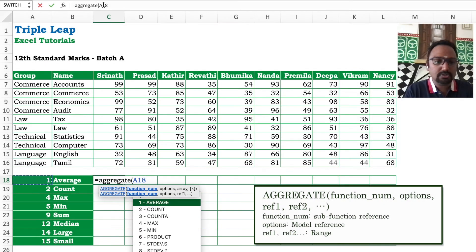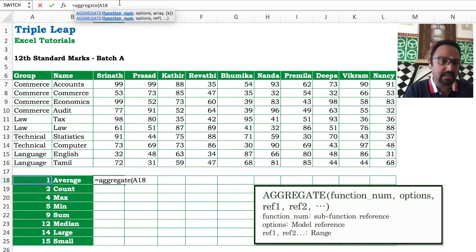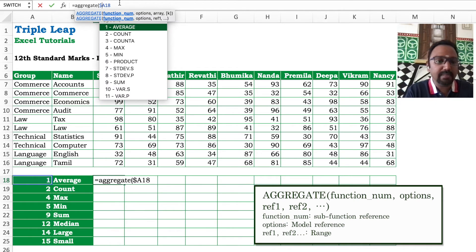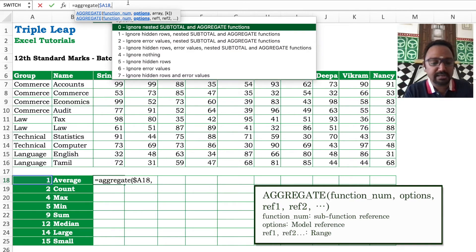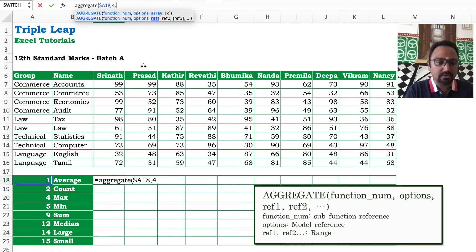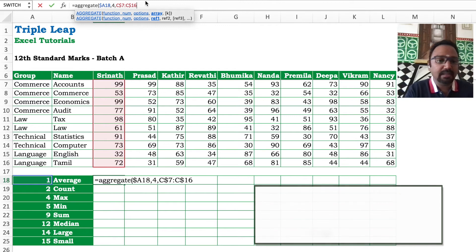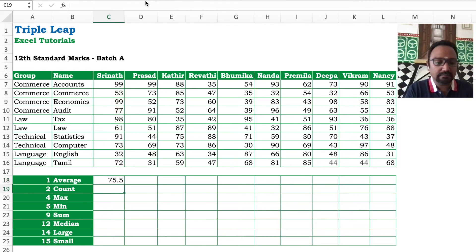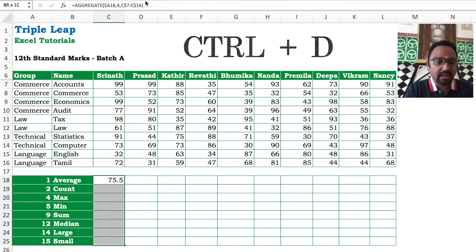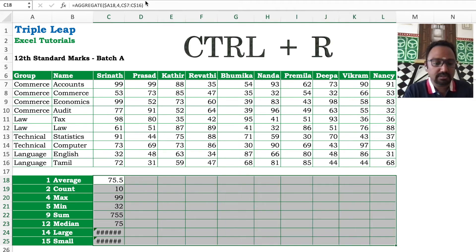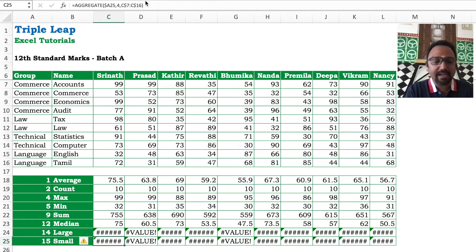In the A column is the standard — I am fixing it with dollar signs. Next, the model number: to start with, ignore nothing. I am selecting the range where the C column will change between rows 7 and 16, which is fixed. This is what it gives me for average. I am copying it to the rest of the range.